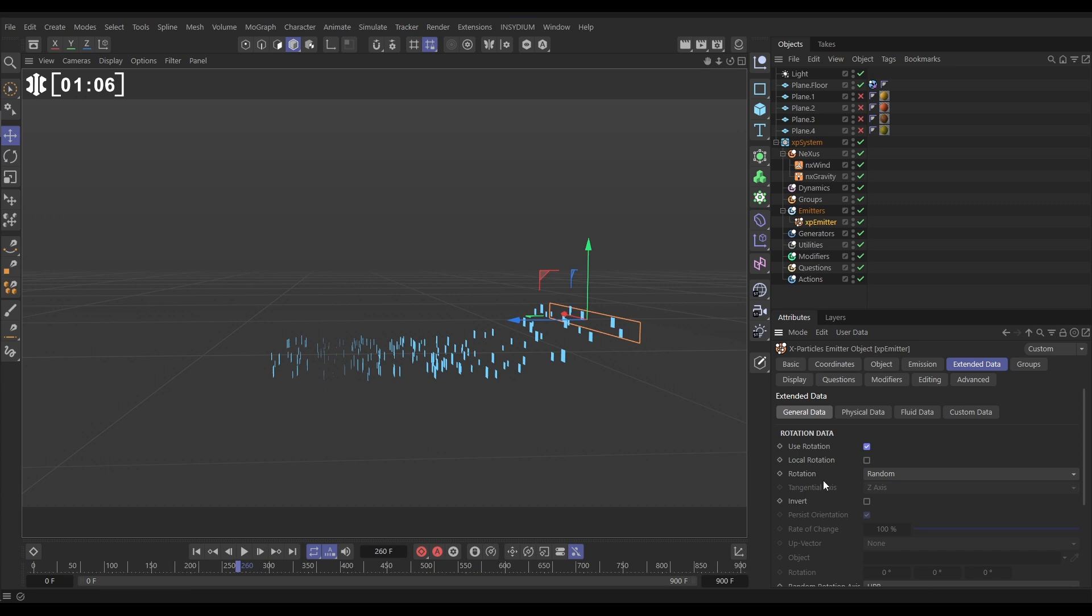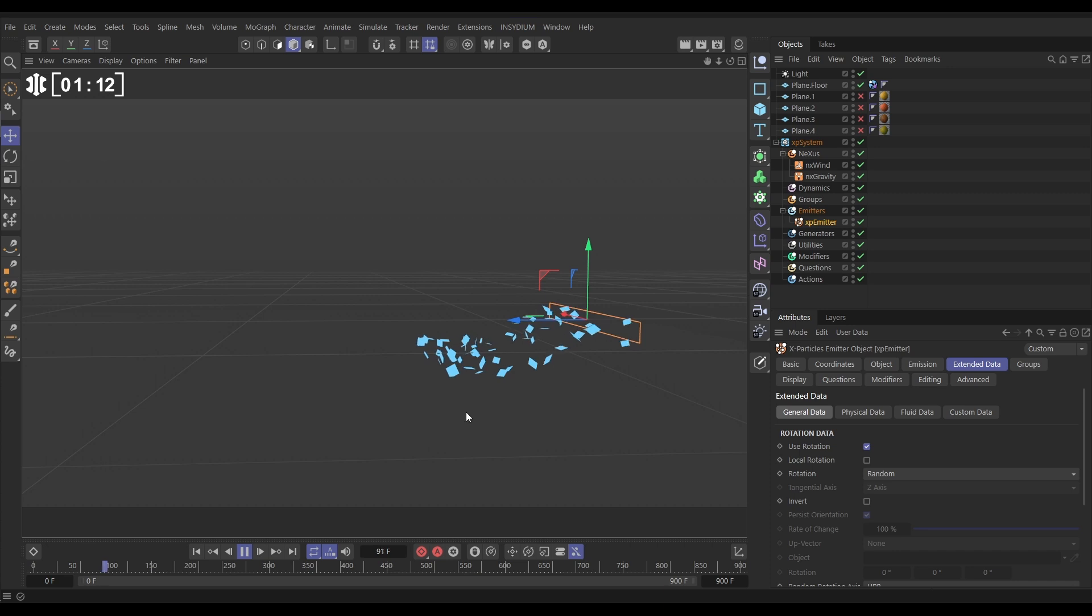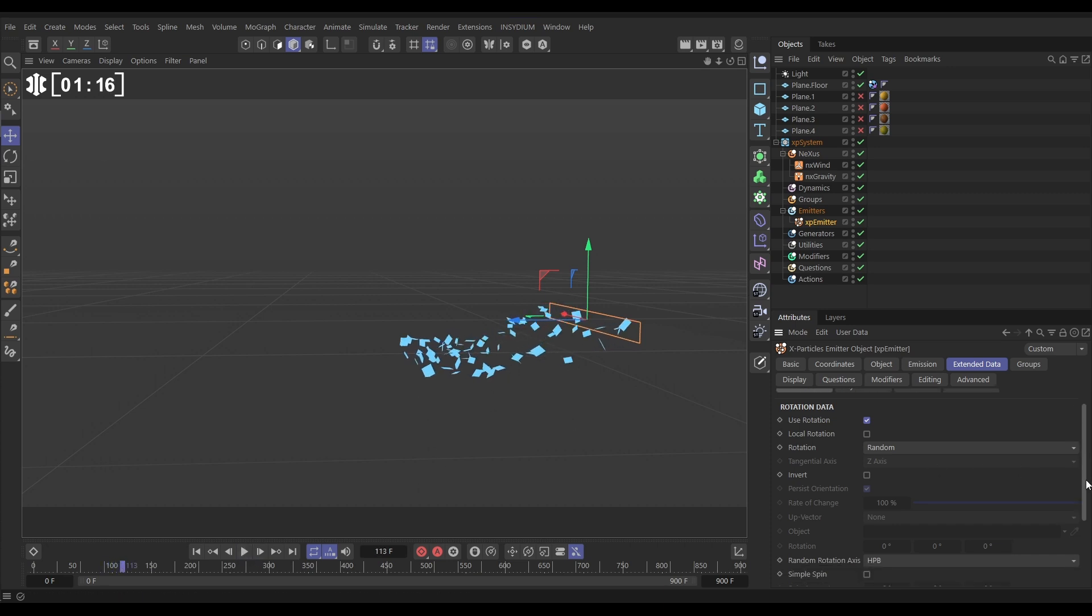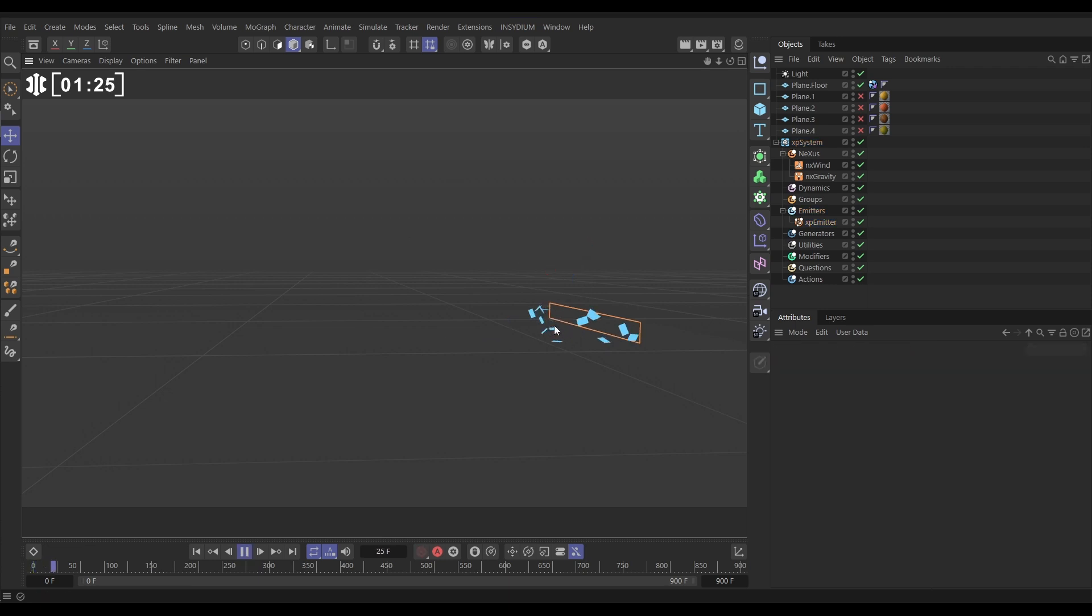And now we want them to be kind of randomly spinning. So a little bit further down in this tab, we've got simple spin. Let's switch it on. We've got a spin amount of 6 on each axis with a variation of 5, and that's going to give us this random spinning. Okay, so now let's have a look at our physics.